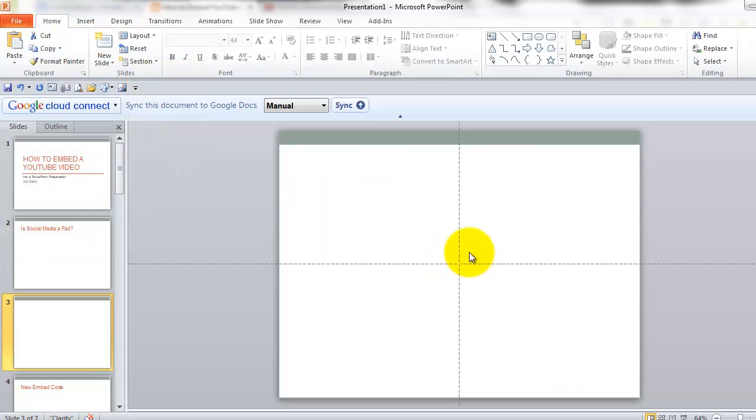I'm going to add a video here from YouTube. Now this used to be an easy process but there have been some little problems I think between YouTube and Microsoft because it doesn't work unless you make a correction, so let me show you how you do this.